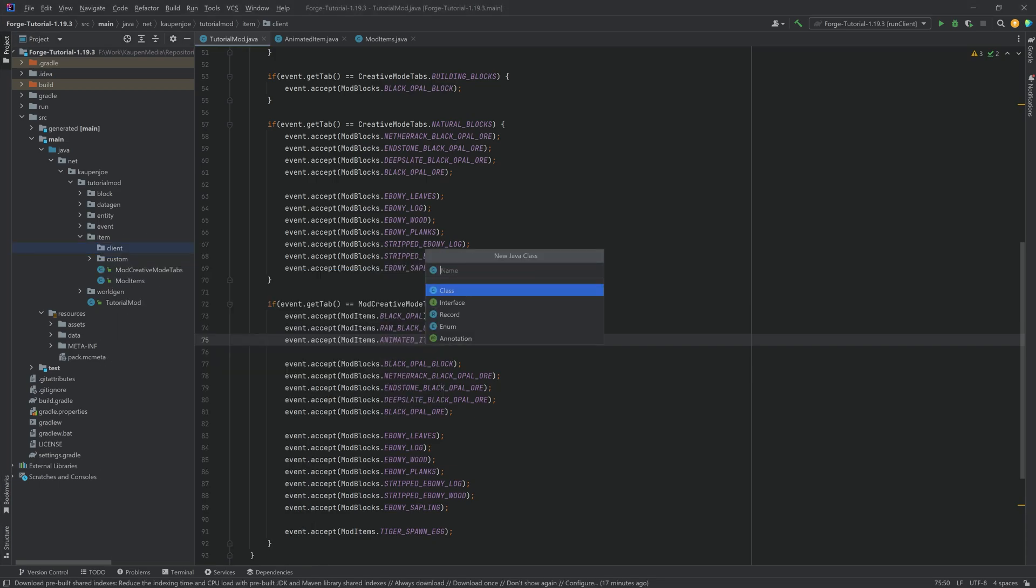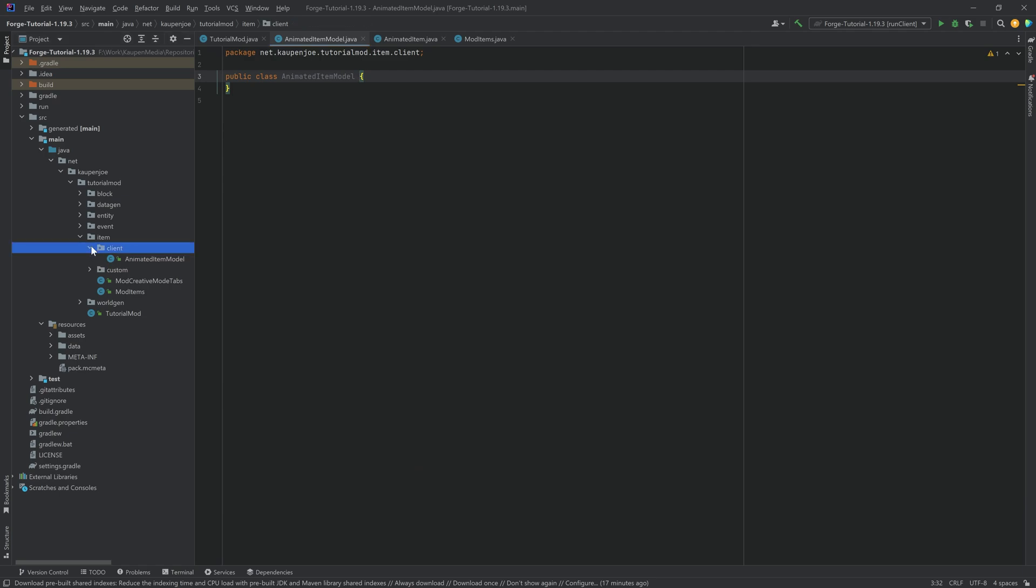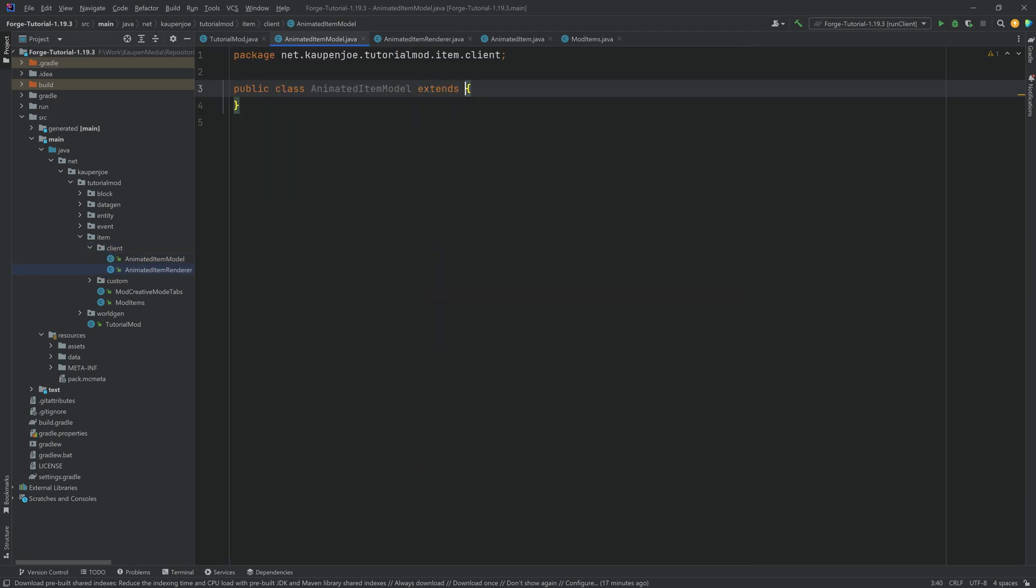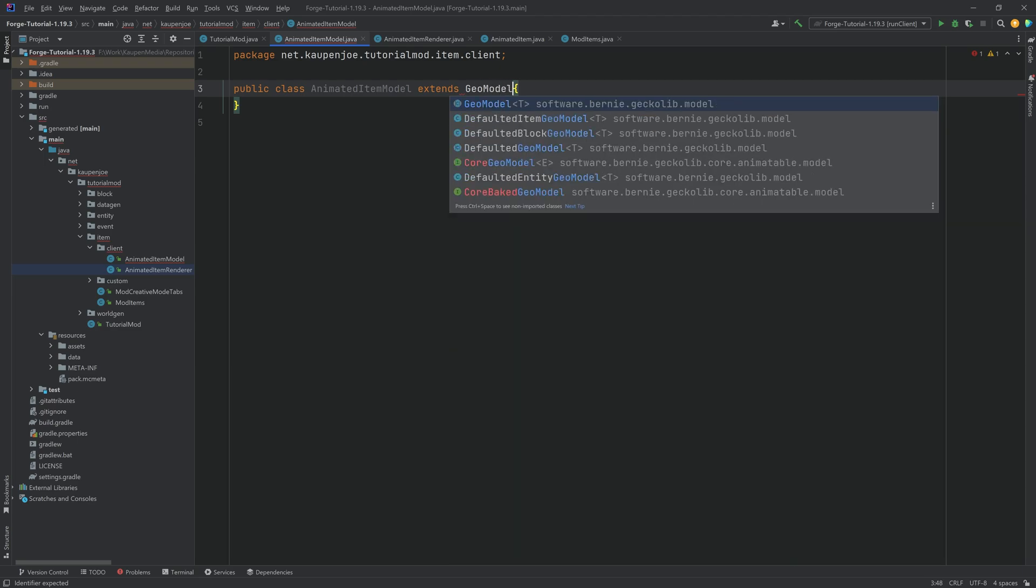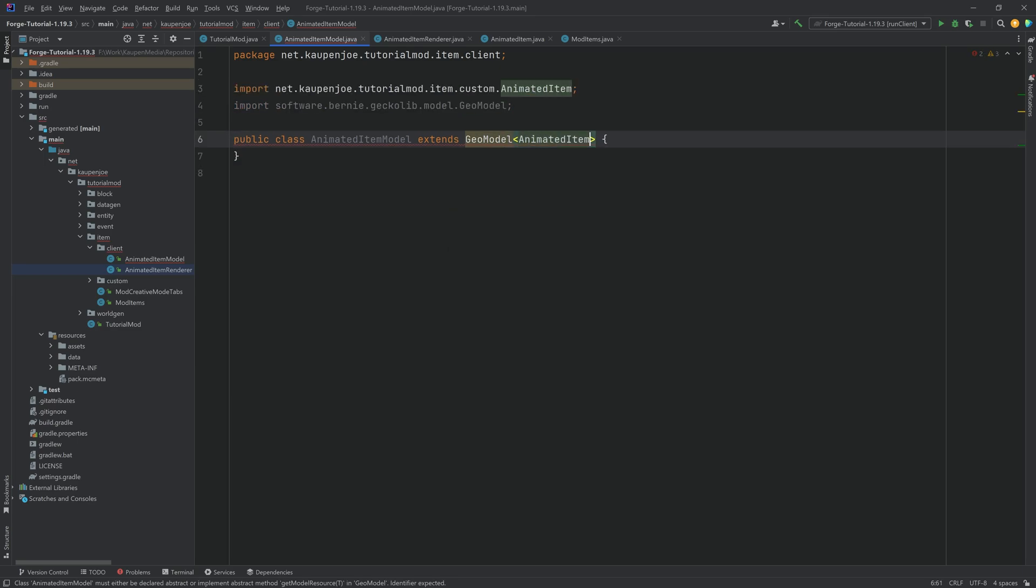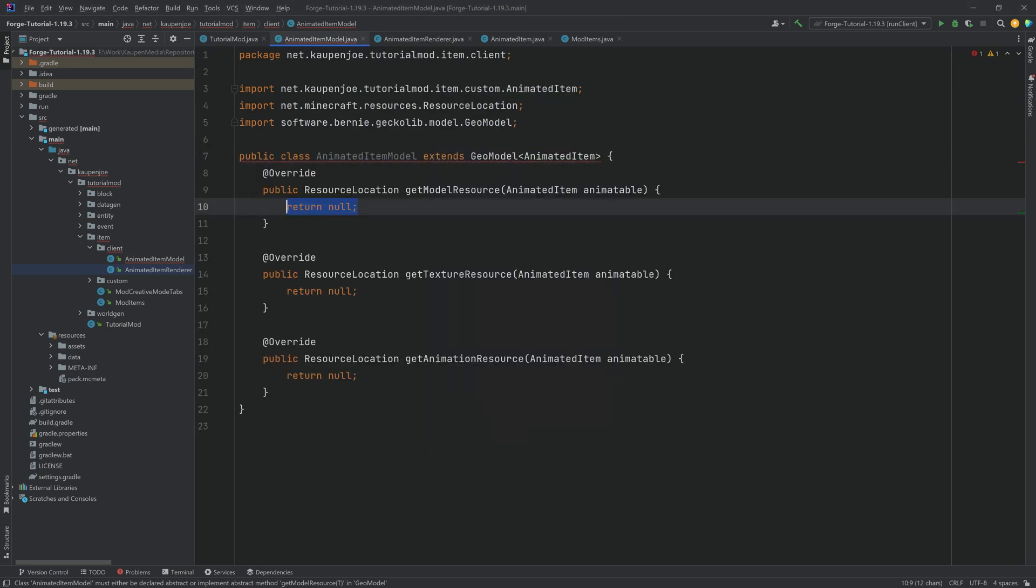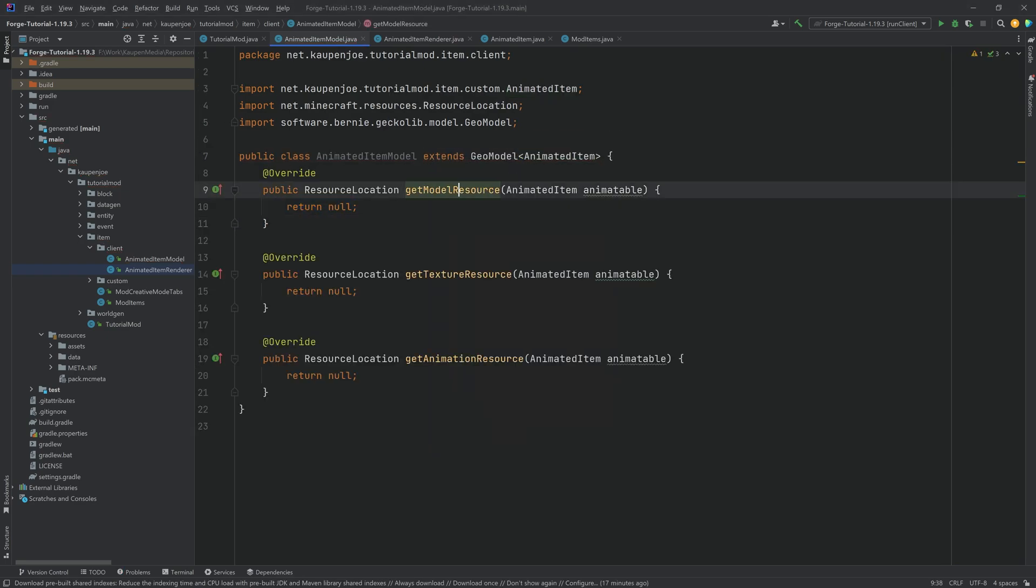Now those are going to be also very similar to what we've seen so far. So this is the item animated item model. And we also have the animated item renderer. Starting with the model this extends the geo model interface with the animated item here in the angle brackets. Implement the three methods.